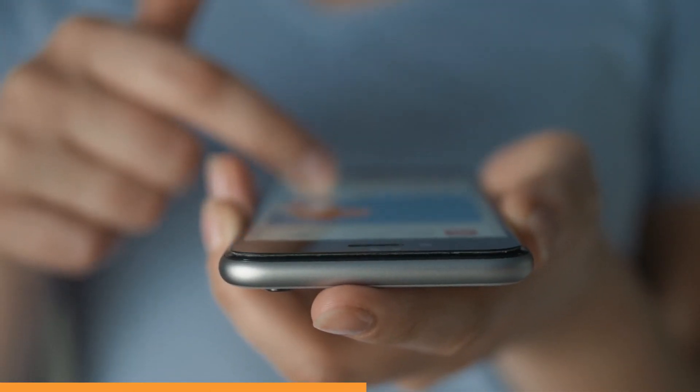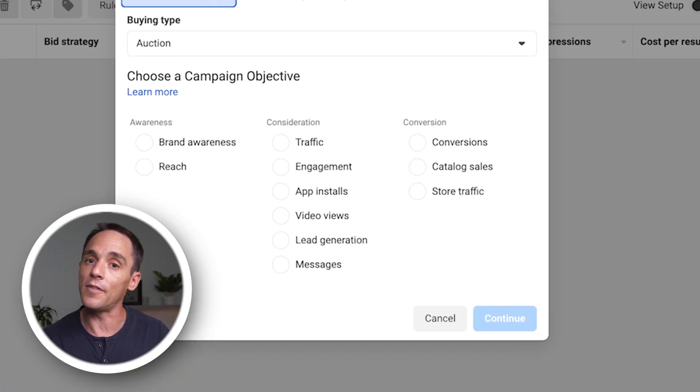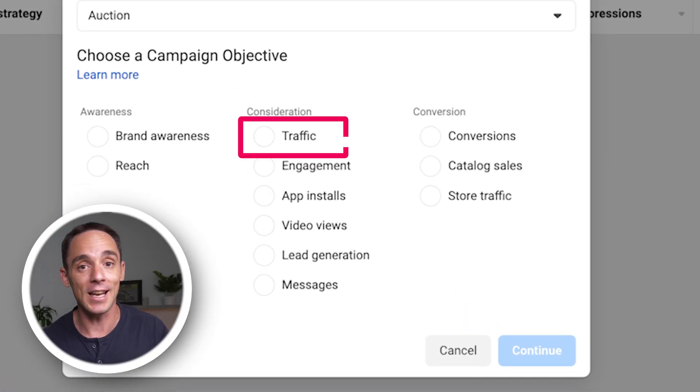The first reason why clicks might not be turning into conversions is because you may have chosen the wrong campaign objective. The campaign objective tells Facebook what you want to get from your advertising campaign. So if you choose a website traffic campaign, Facebook is going to send you website traffic — it is not necessarily going to send you conversions. By choosing the traffic objective, you tell Facebook you want people to click your ad and visit your website, so it shows your ad to people likely to click, not necessarily likely to convert.